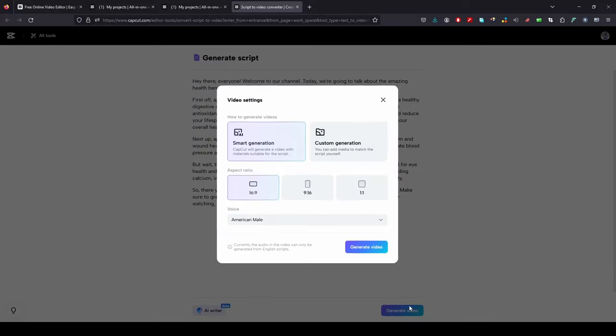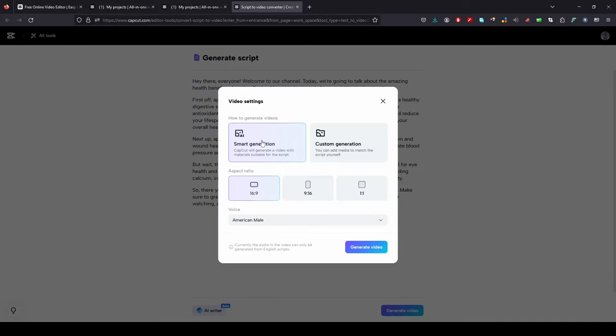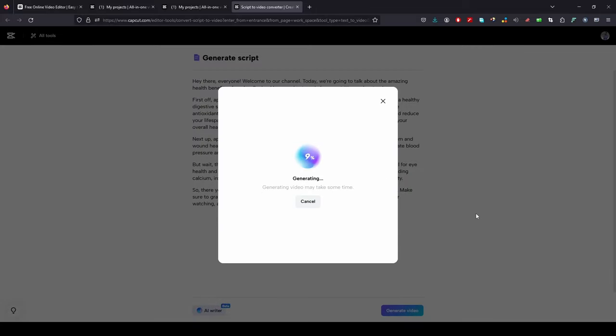After that you will get a pop-up with options, click Smart Generation and change resolution accordingly.